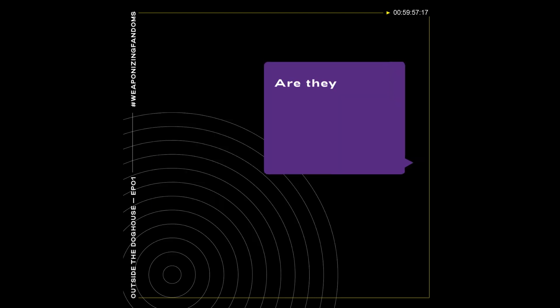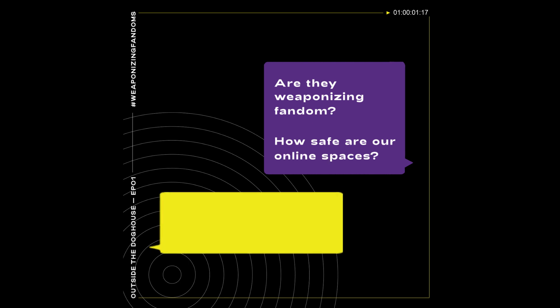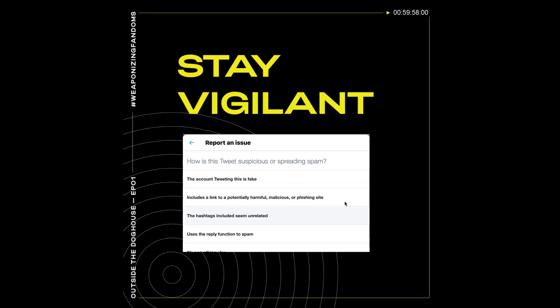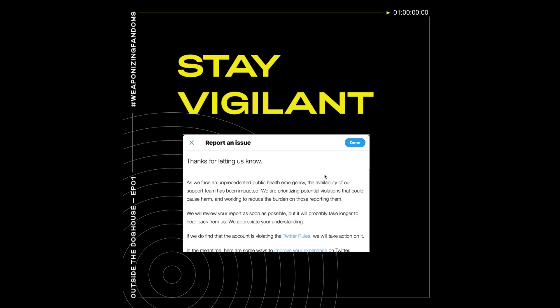Are they weaponizing fandom? How safe are our online spaces? We may find out come the next election season. Until then, stay vigilant and report on any suspicious cyber activity you encounter.